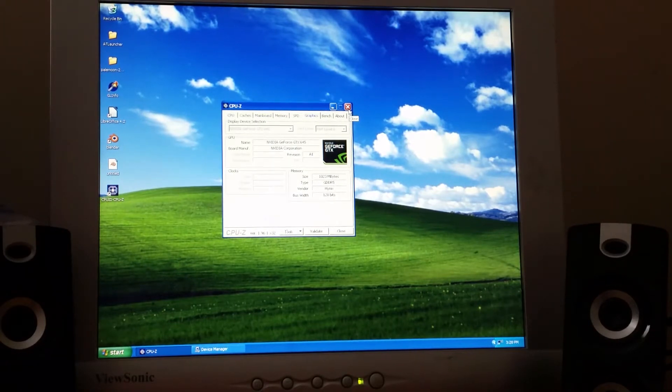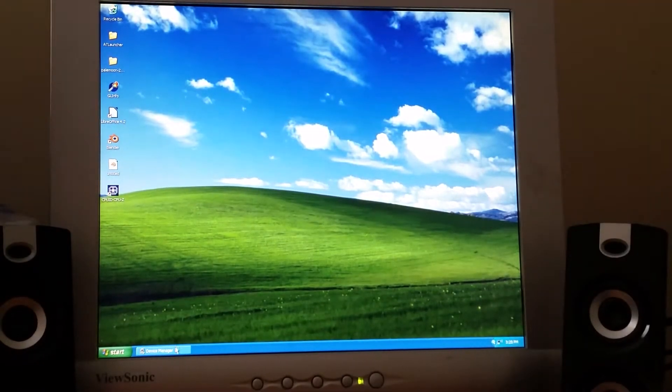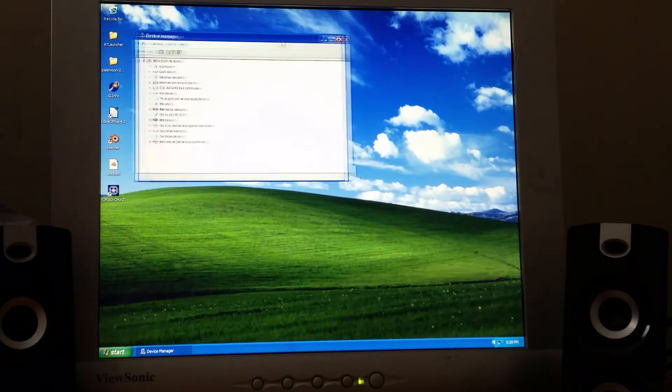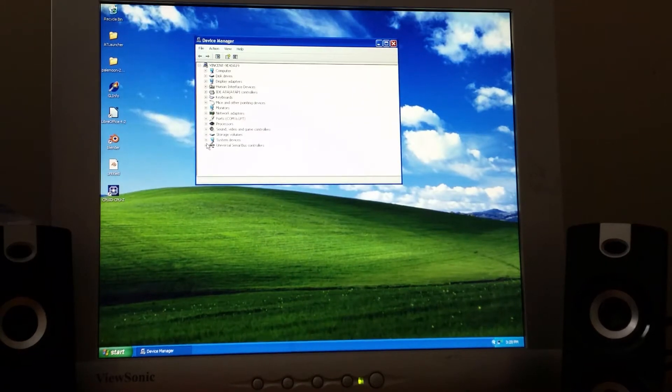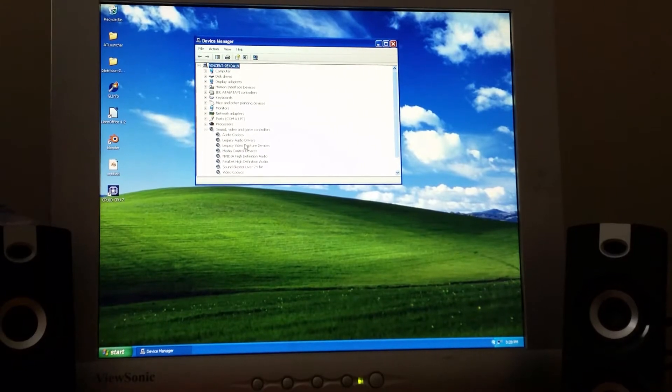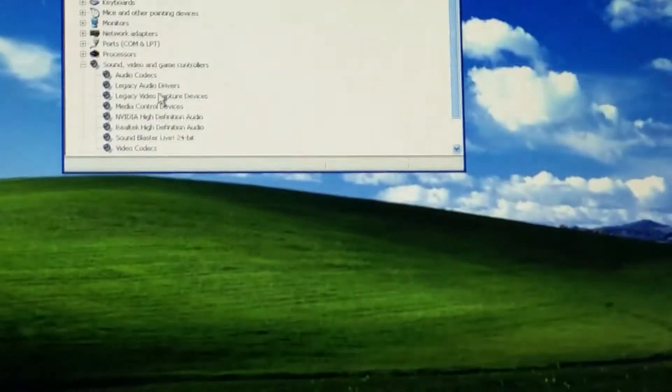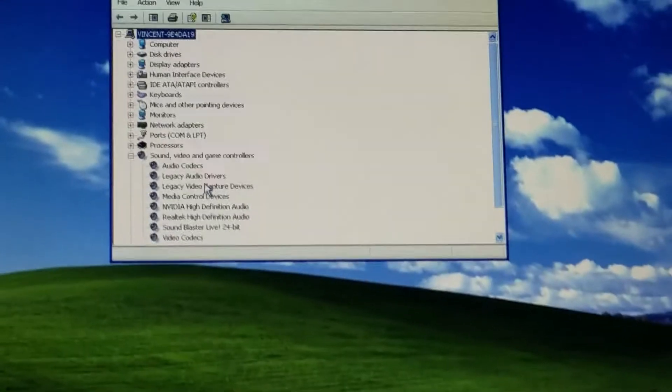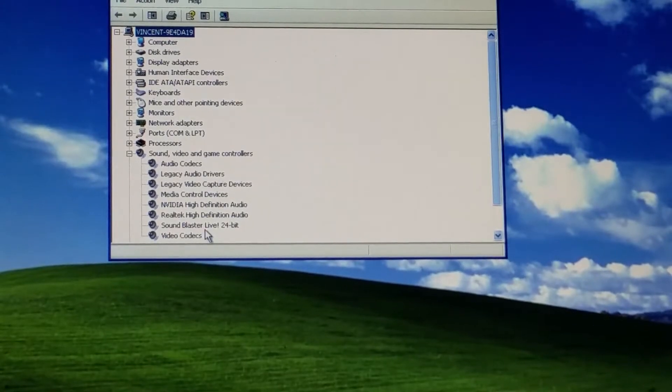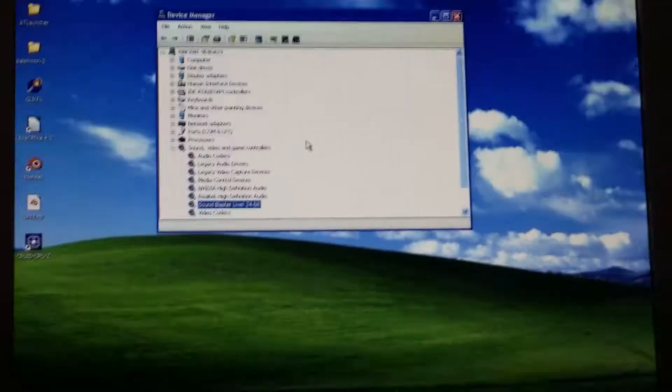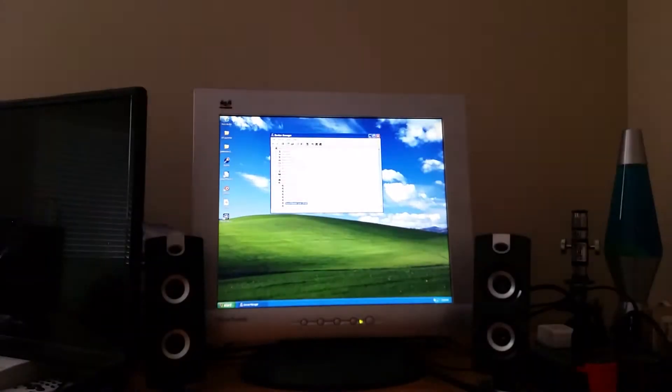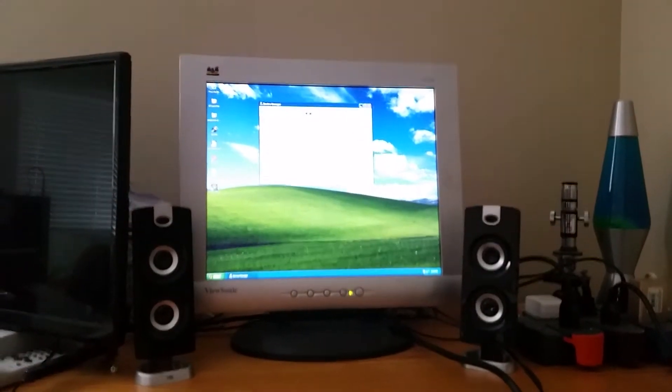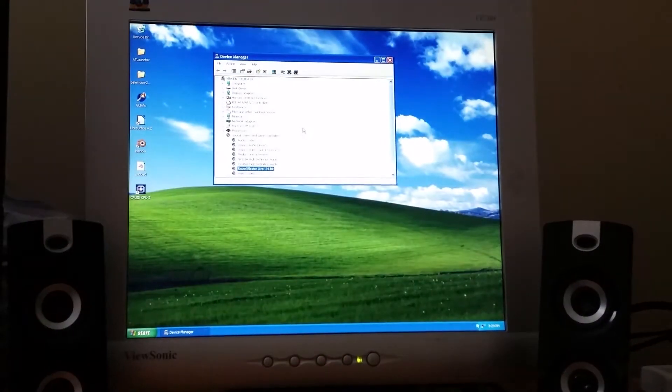So anyway, as far as additional hardware, I also threw in a Sound Blaster, which I'm not sure if it shows up all that well on the camera, but here it is, the Sound Blaster Live 24-bit. It's just that the speakers kind of suck on the setup overall, so it's a little bit quiet.